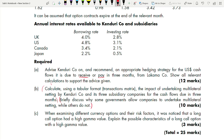Under one requirement you can get many sub-requirements. First, you have to calculate using a tabular format — they've told you which format to use for multilateral netting. Second, briefly discuss why some countries allow companies to undertake multilateral netting while others do not. Finally, requirement C: a long call option had a high gamma value — you need to explain the possible characteristics of a long call option with a high gamma value, worth three marks.